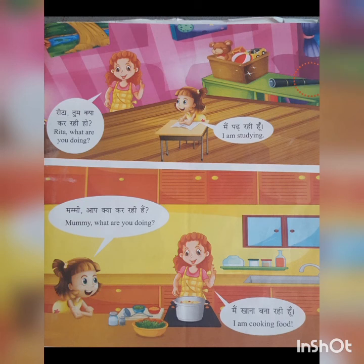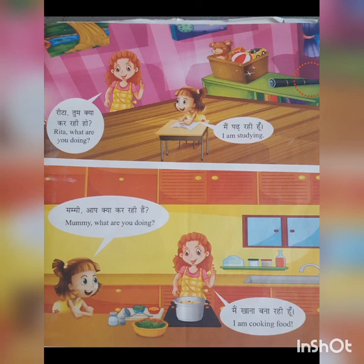Dear children, this is enough for today. Lesson 8 is over. Read this well and try to introduce yourself in Hindi. I will ask the question in the next online class — you have to introduce yourself in Hindi. So prepare well. Dear children, thank you.